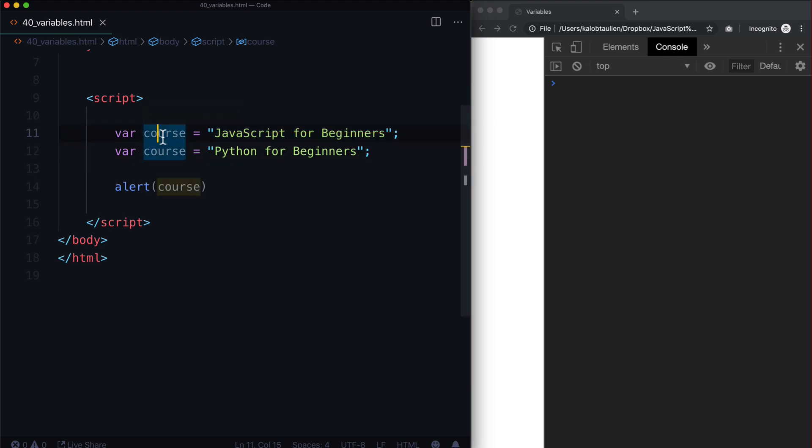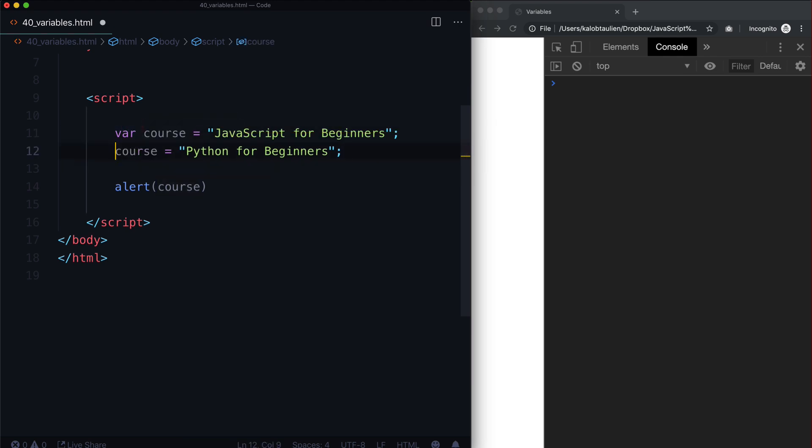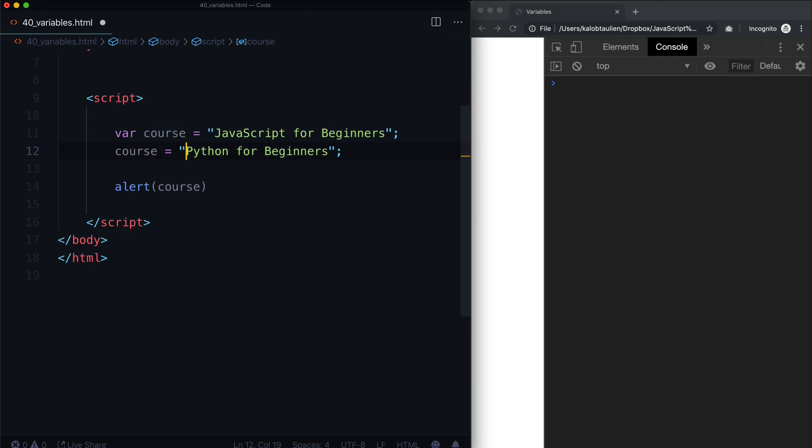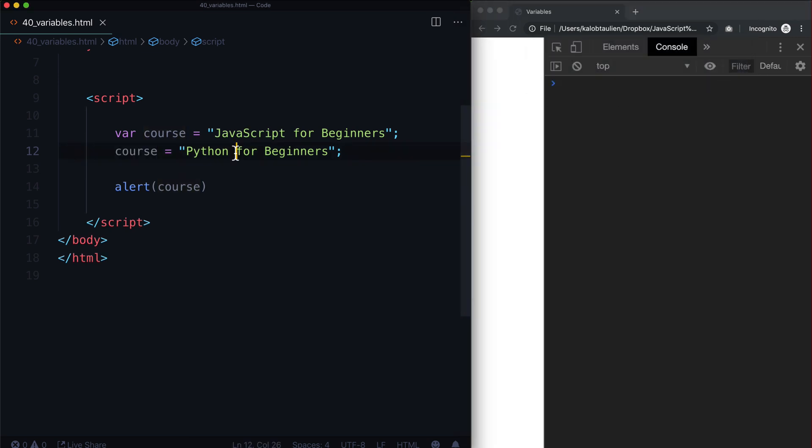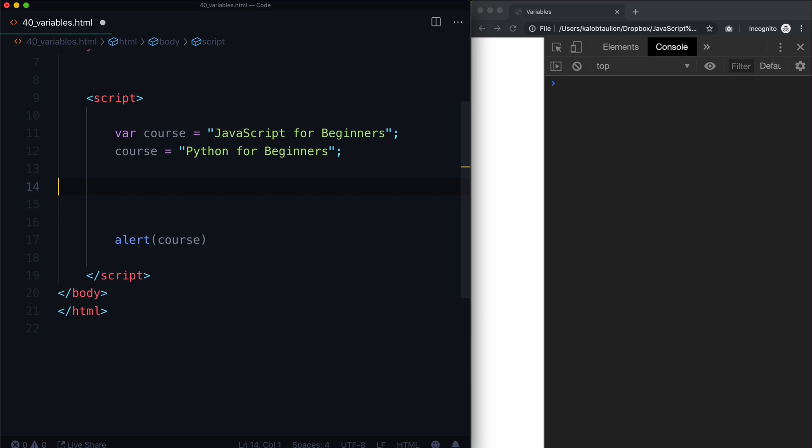Now because this variable has already been declared as a var. This gets into hoisting a thing we'll talk about later down the road, we don't need to declare var again, it's already there. So we really only need to declare var once on a particular variable. And after that, we don't really need to do that anymore. So let's go ahead and save this and hit refresh. And it says Python for beginners. Console didn't complain, things are looking good.